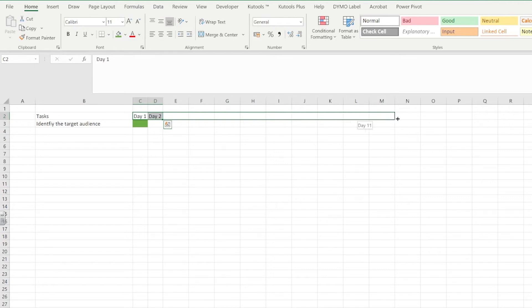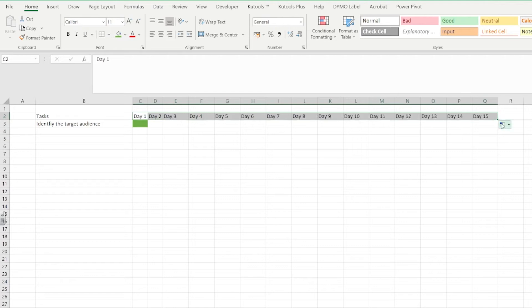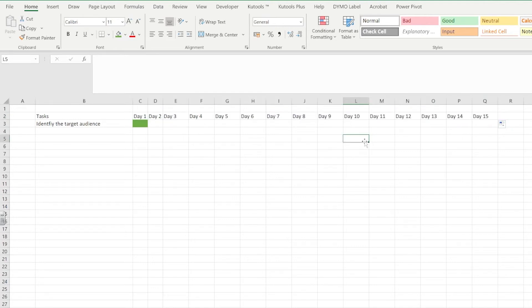If we click and hold that and then drag it to the right what happens is Excel will automatically place day three, day four, day five, day six, day seven inside of those cells for us.